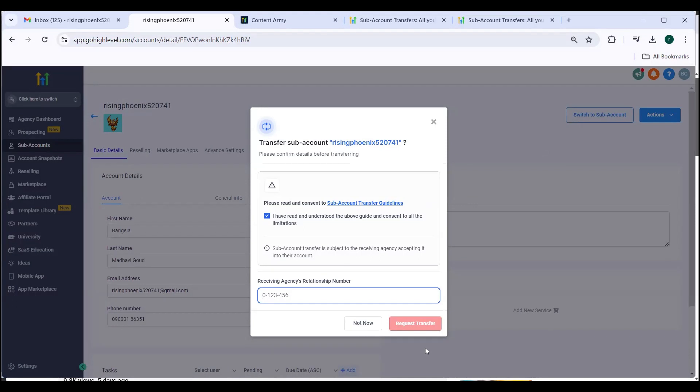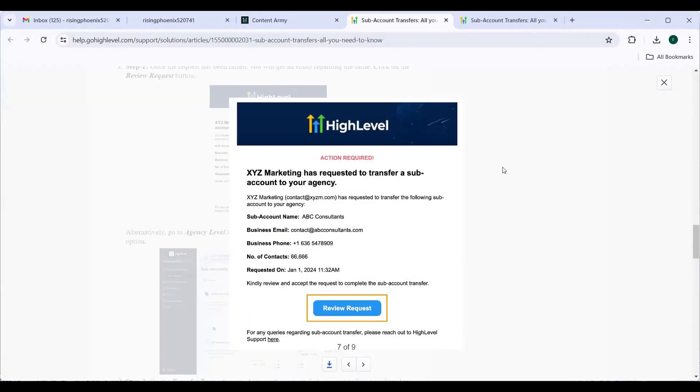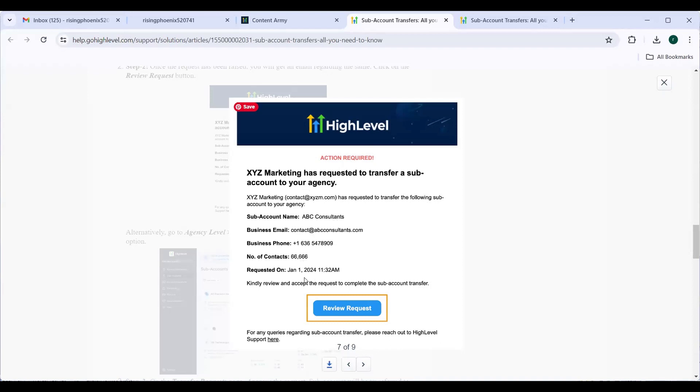So how it will be seen? The receiving agency will receive an email like this. Action required from high level. XYZ marketing has requested to transfer a sub-account to your agency and then the sub-account details, mail and phone number, number of contacts requested, all these details will be there.